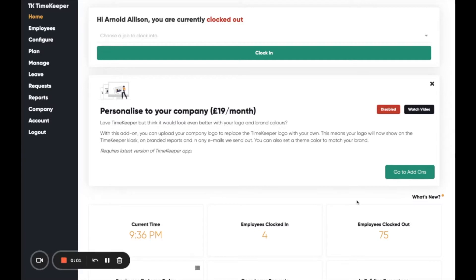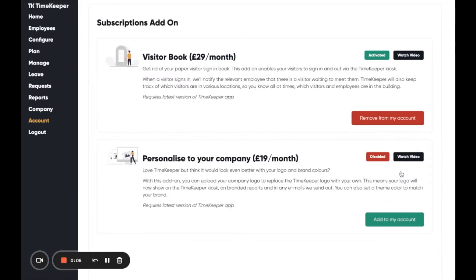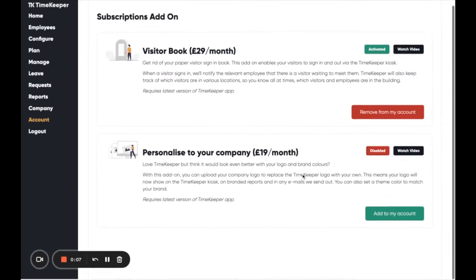Hey there, let me show you how you can personalize Timekeeper to your own company brand. Simply click the button Add to my account to activate the add-on.